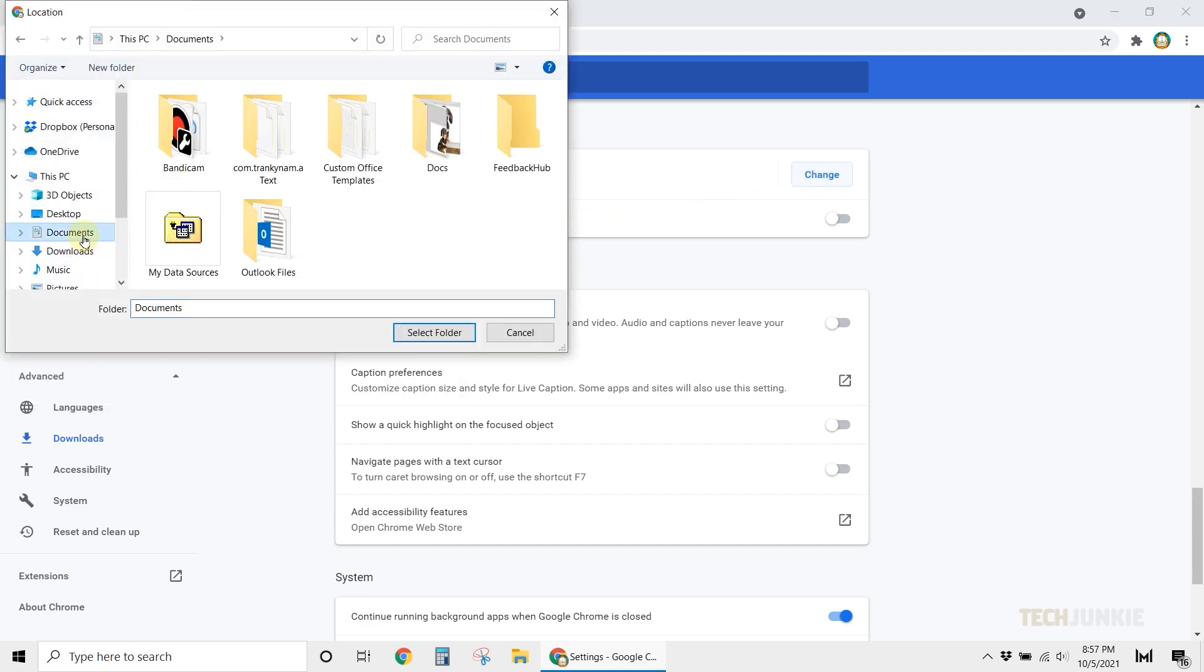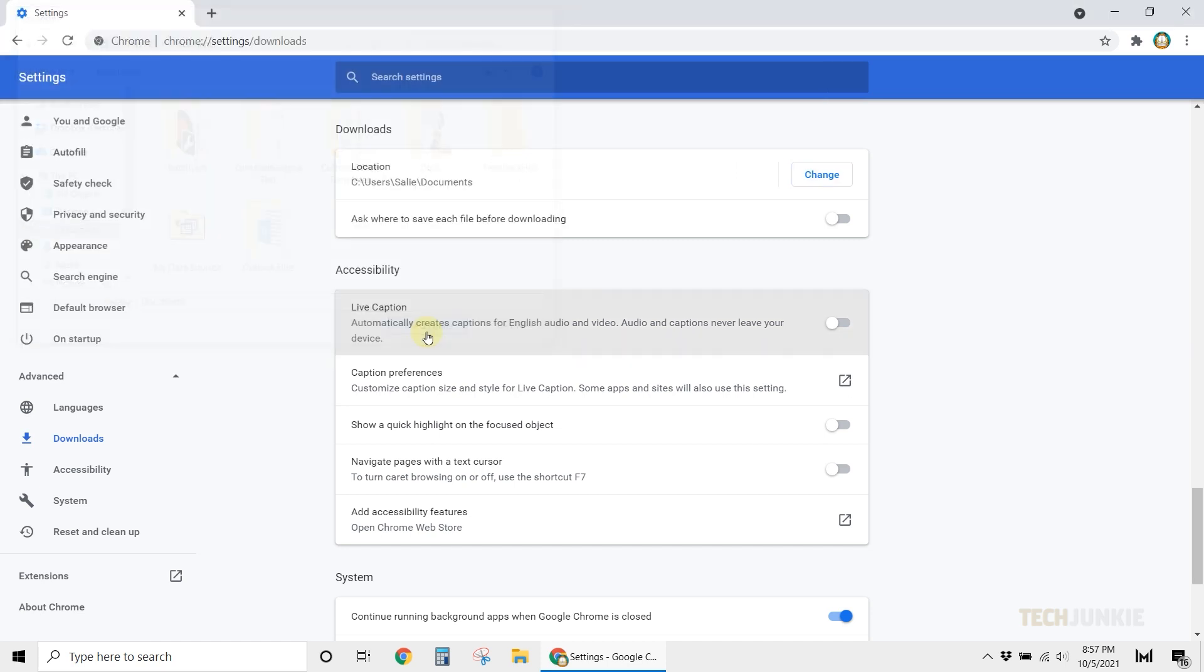Just under the location, you'll also see the option to choose the folder every time you download a file. You can enable this option if you prefer.